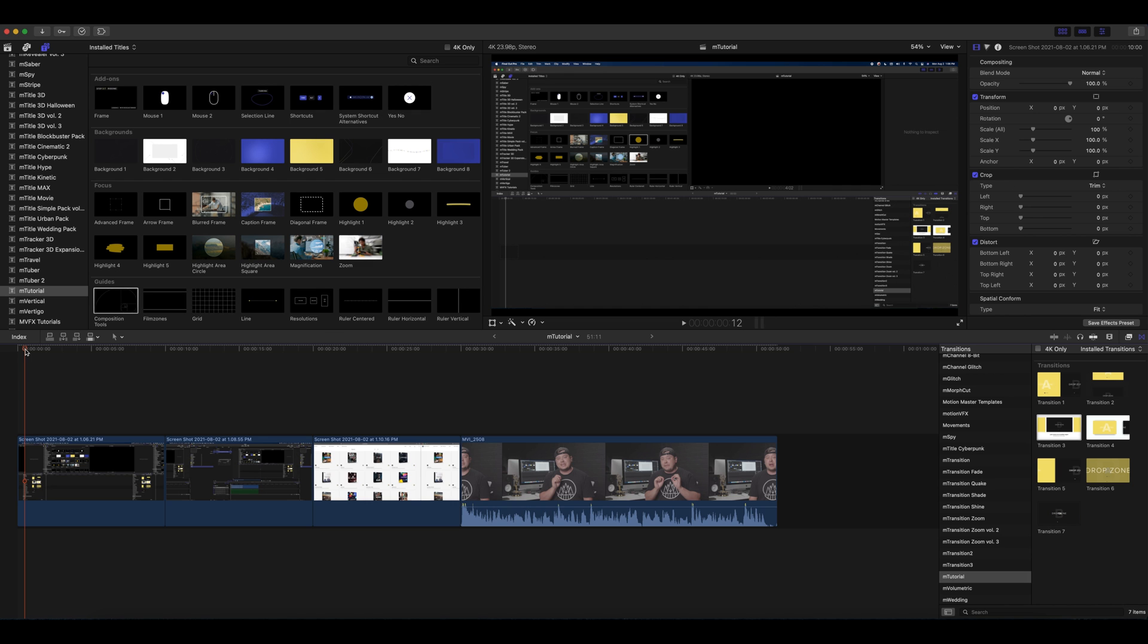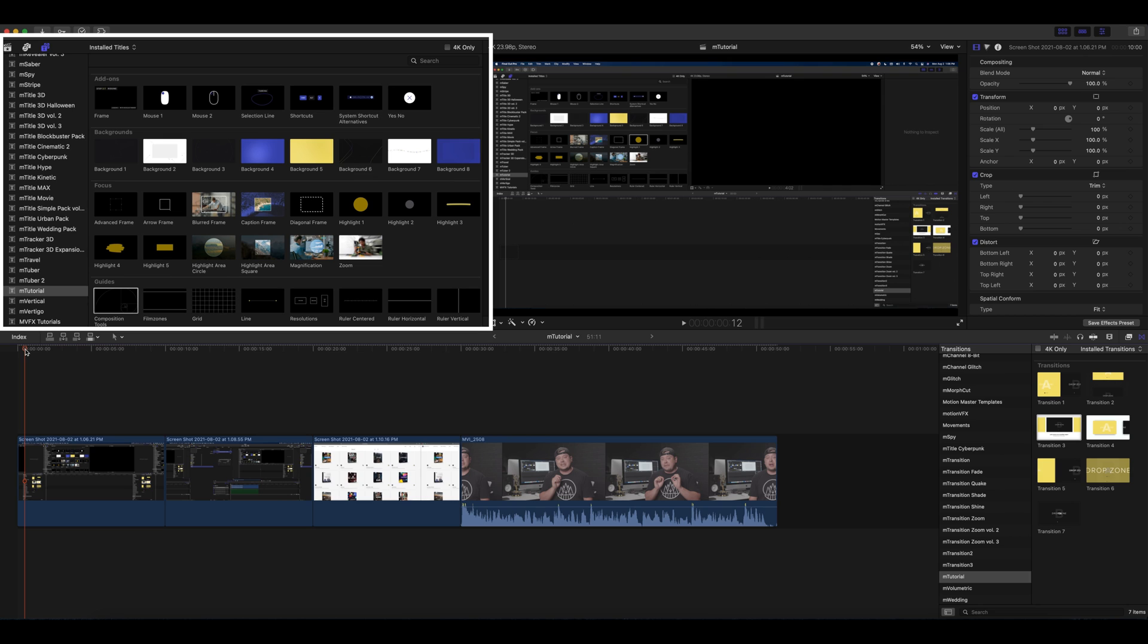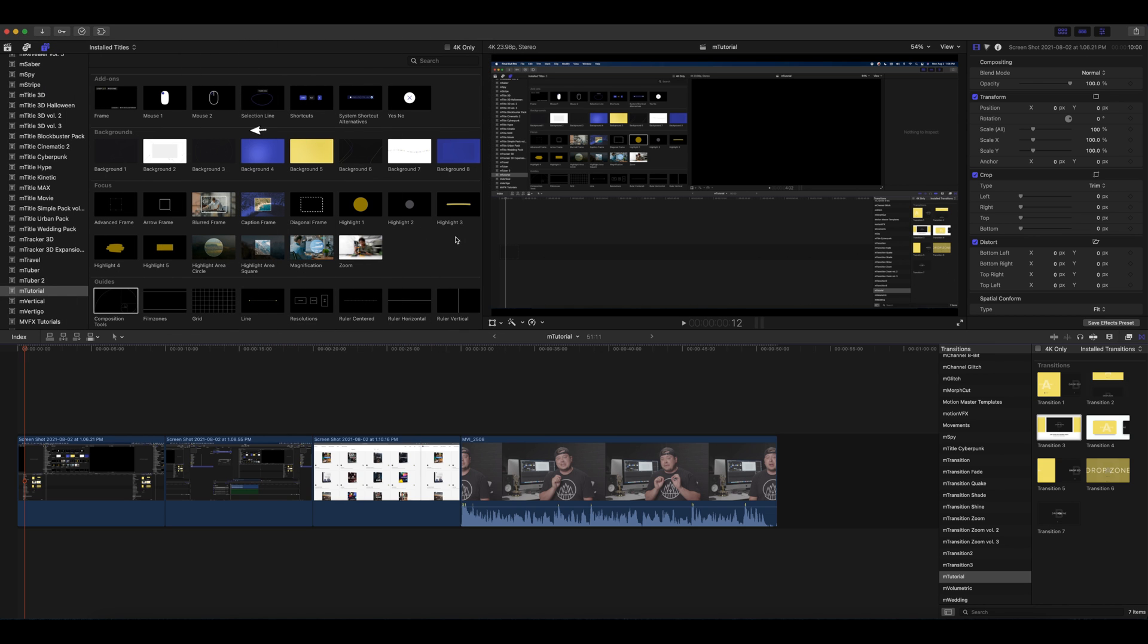So if I were to be discussing a tutorial in Final Cut Pro and I wanted to show that I want to discuss the titles section in Final Cut Pro, I could use several of my different highlight or focus options as you can see here.